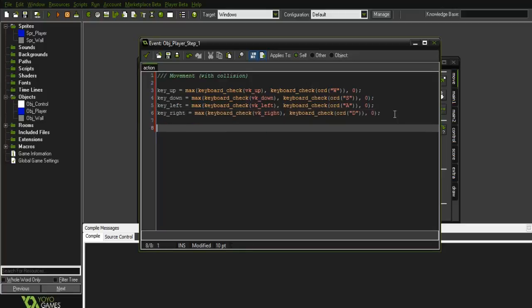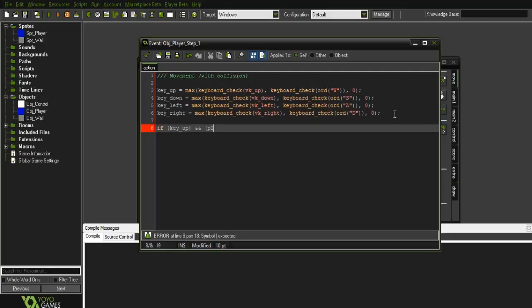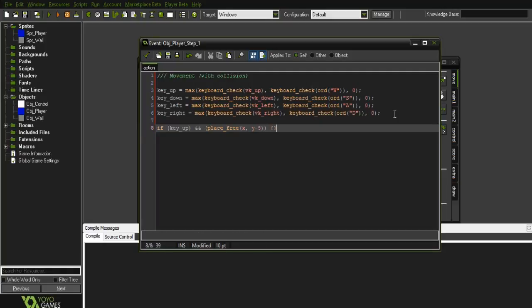And then when we come down here, we're going to go A key up and place_free. X and then Y. I recommend doing the whatever your movement speed is because it won't work the best otherwise.